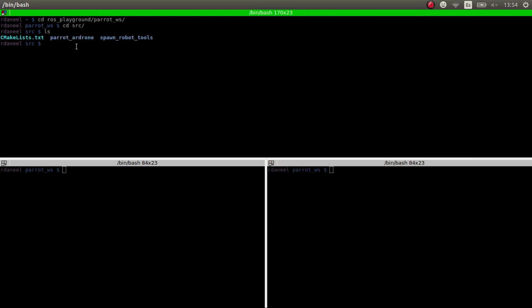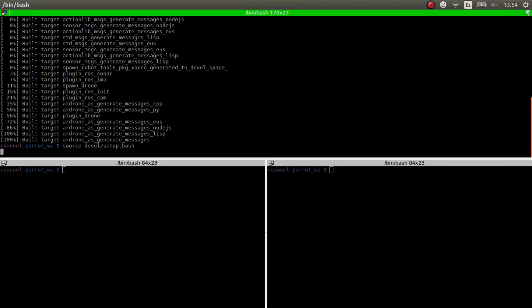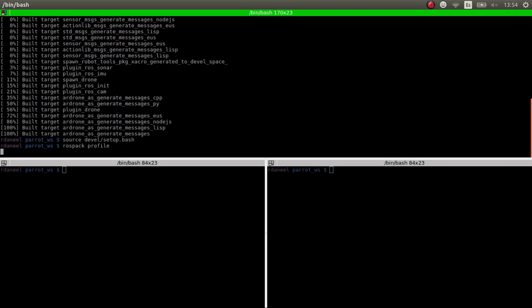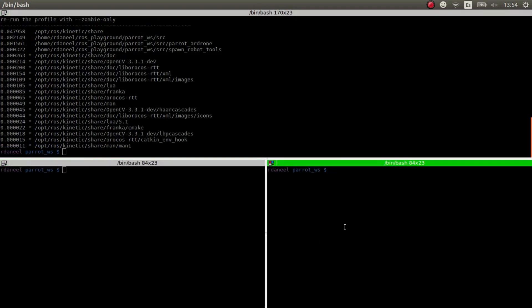Okay, once you have them you just have to compile with catkin make. I've already done it, but basically we compile it and then we source devel setup bash and we do that with each of the terminals that we have.